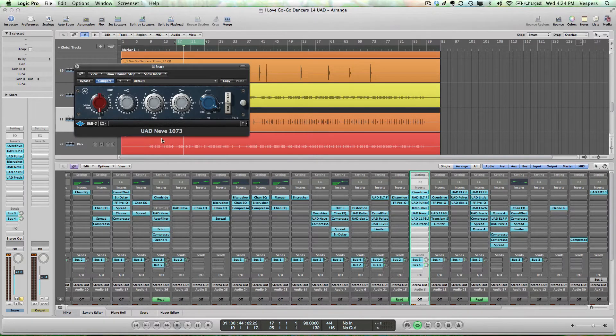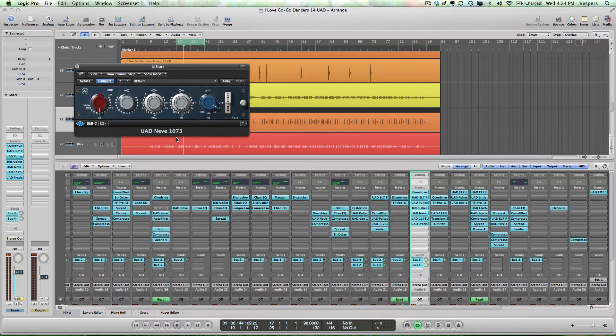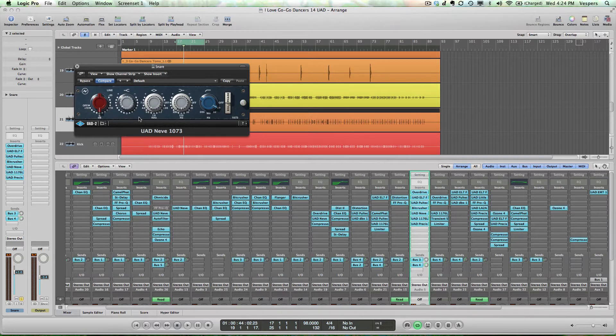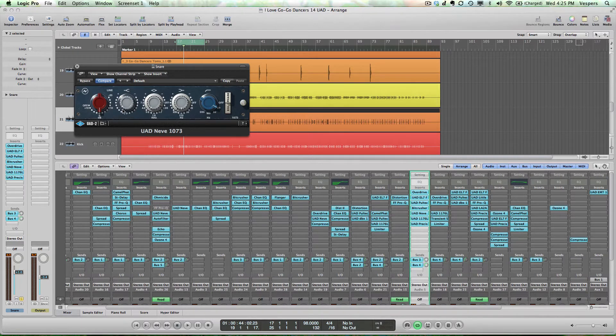Next up is the Neve 1073 EQ, which is one of my personal favorites from the entire plugin suite that Universal Audio offers. It's a world-famous EQ known for its ability to add high-frequency sheen. You'll see here I'm using the high shelf to boost a little bit, just to add some sparkle to the top end of the snare.